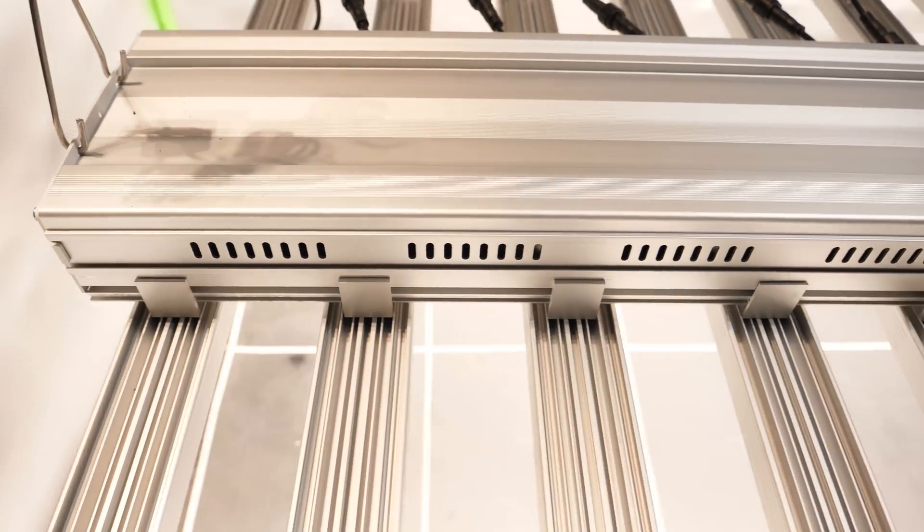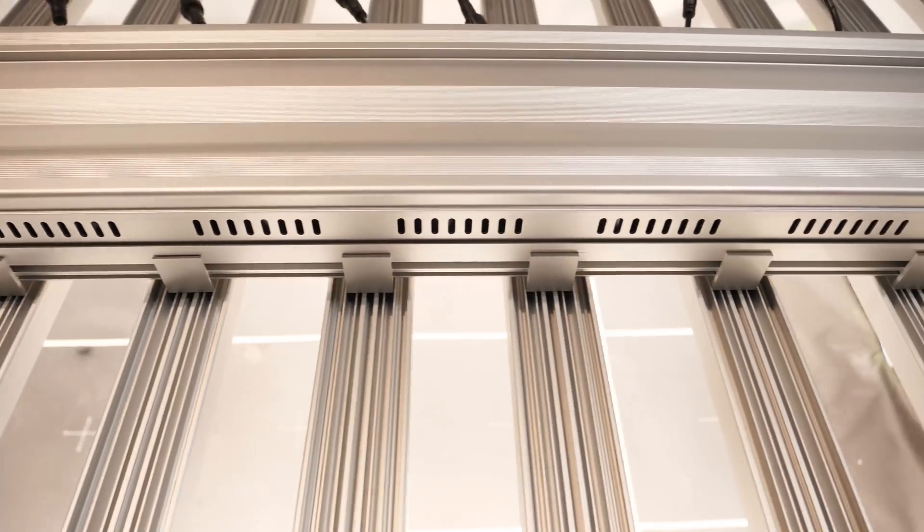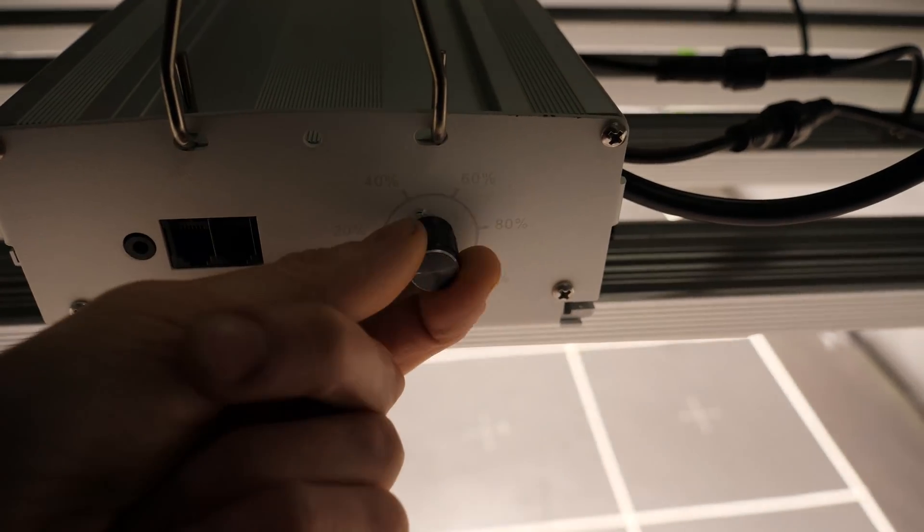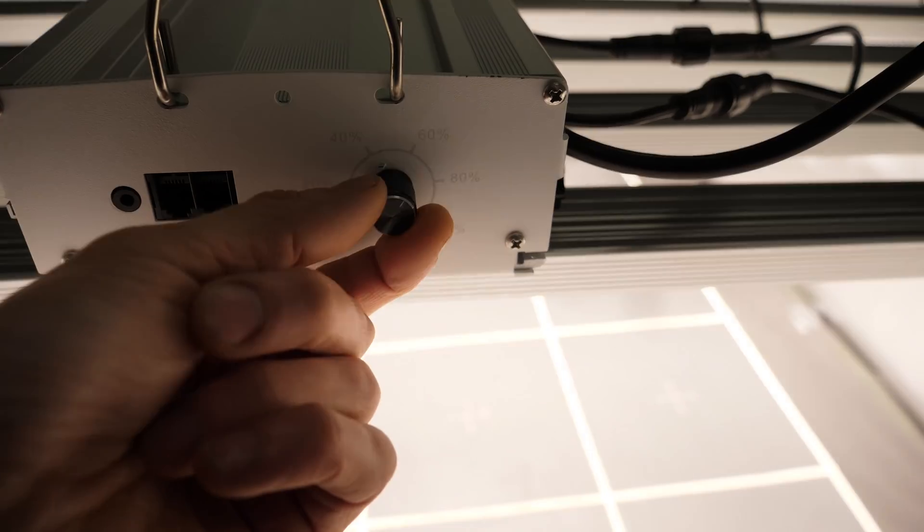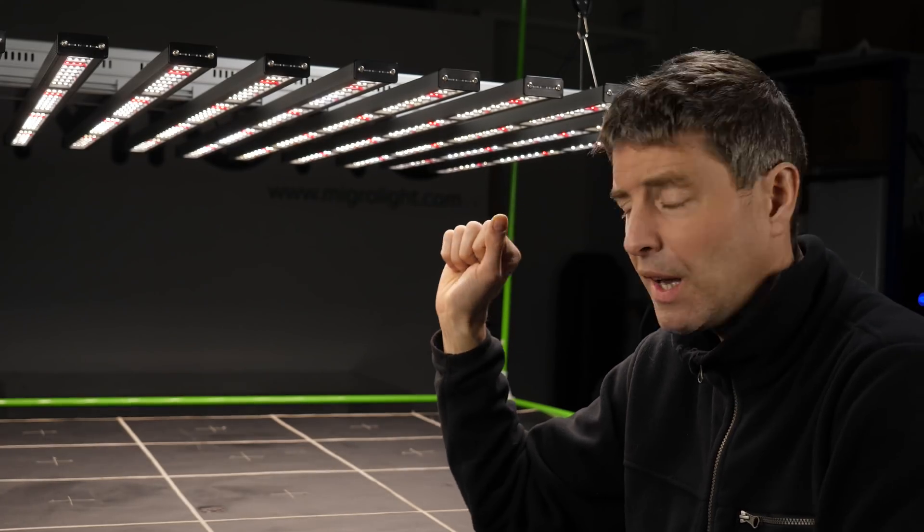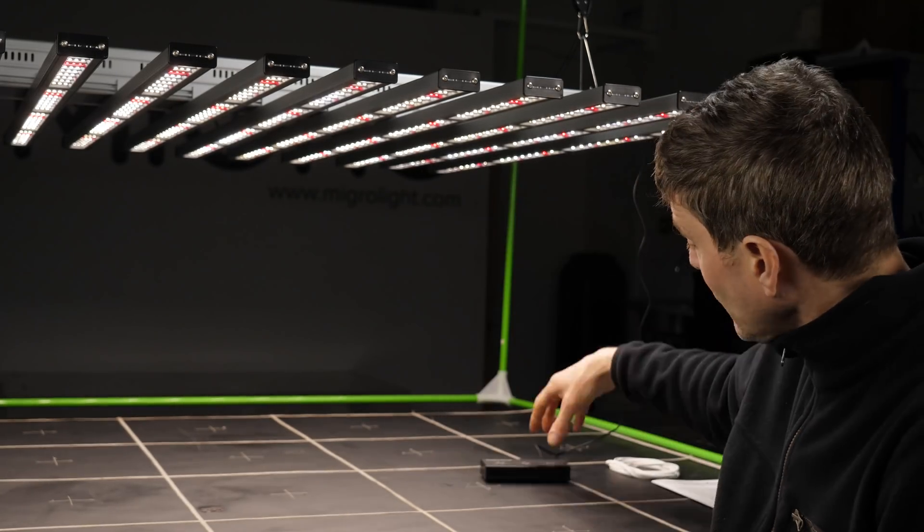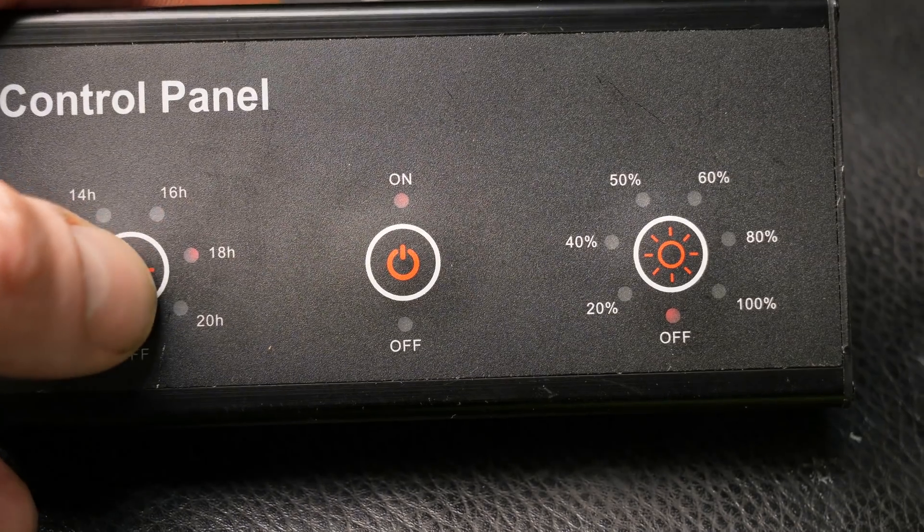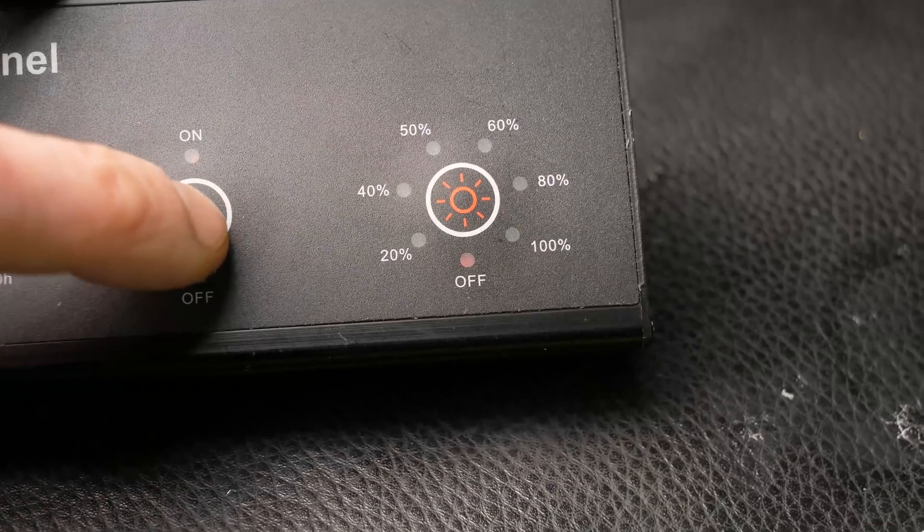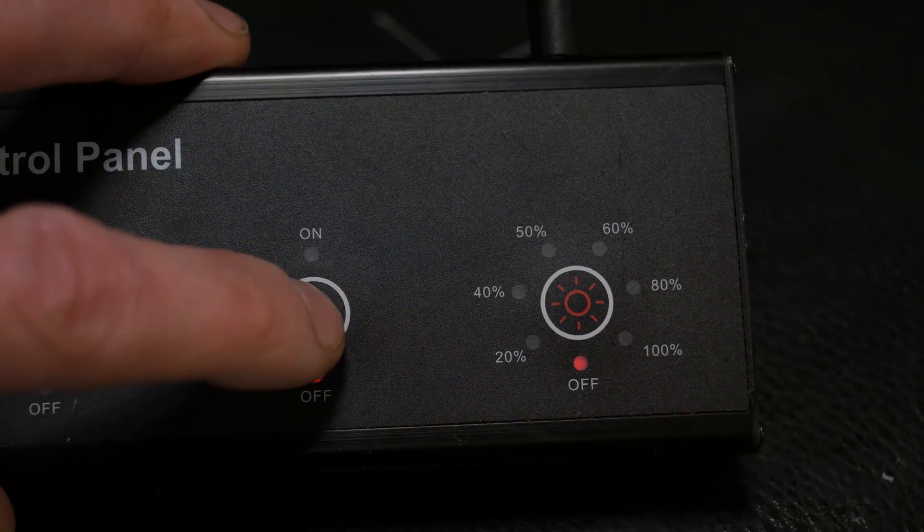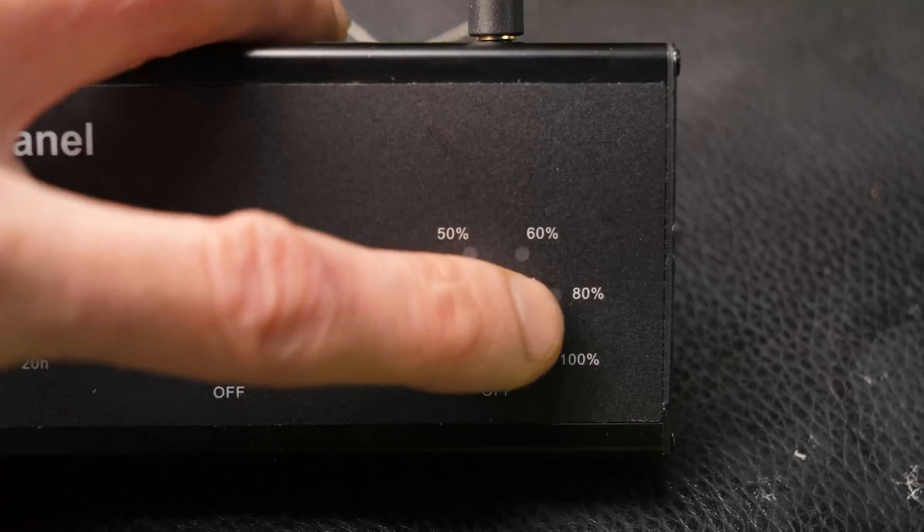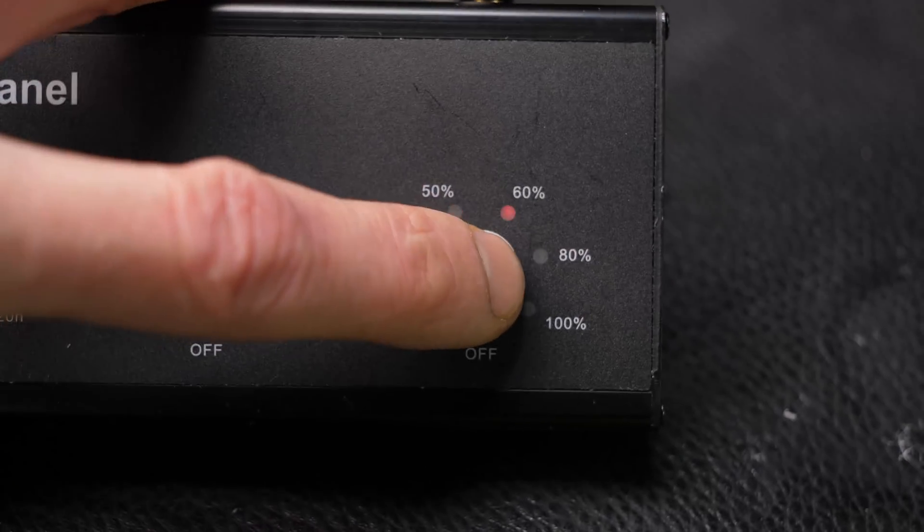That center chassis or box contains the drivers inside and also has controls so you can dim up and down manually on the light fixture itself or you can use this other little plug-in control panel which you can change the lighting schedule, turn it on and off and adjust dimming in bands of 20, 40, 60, 80, 100.